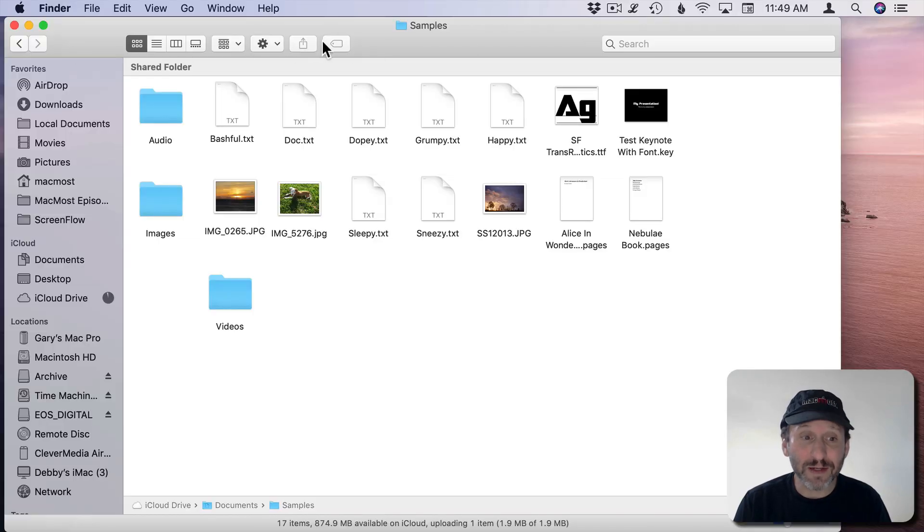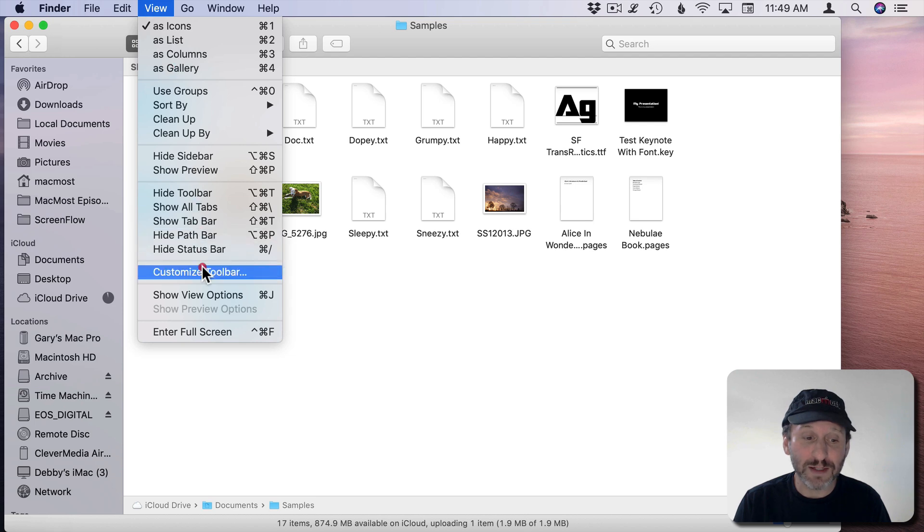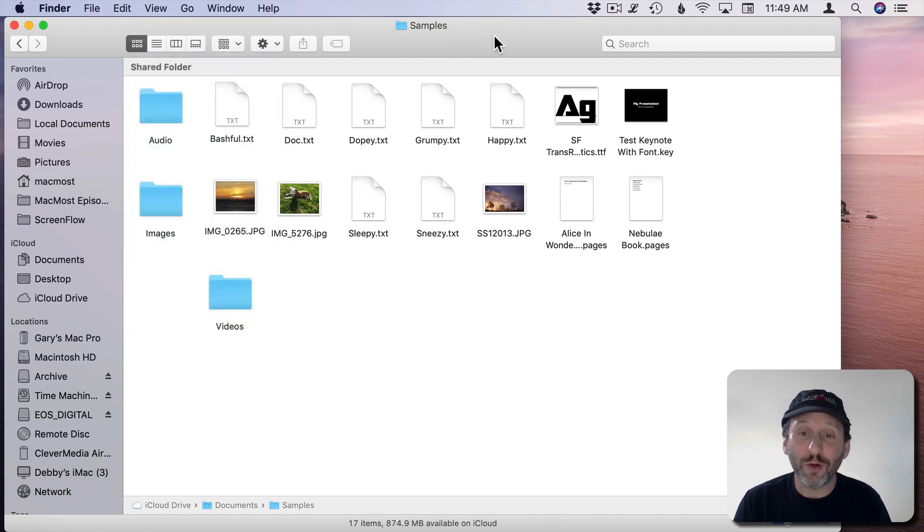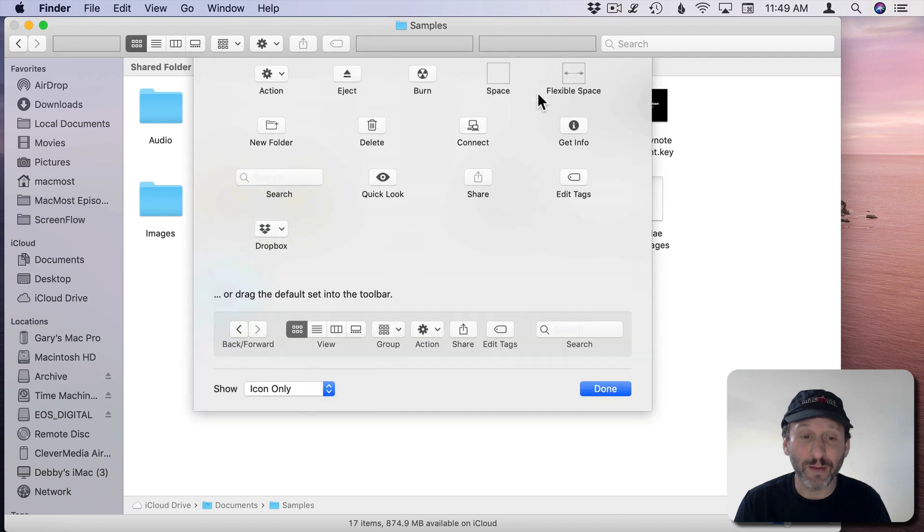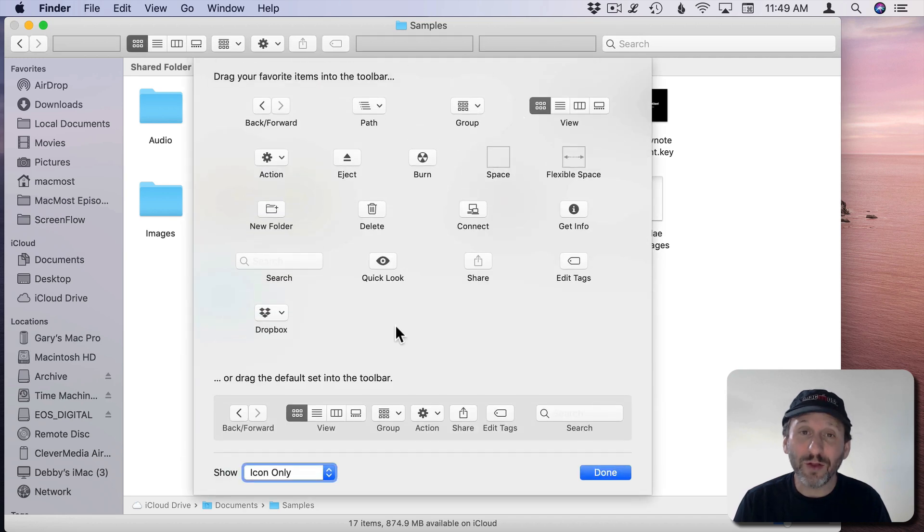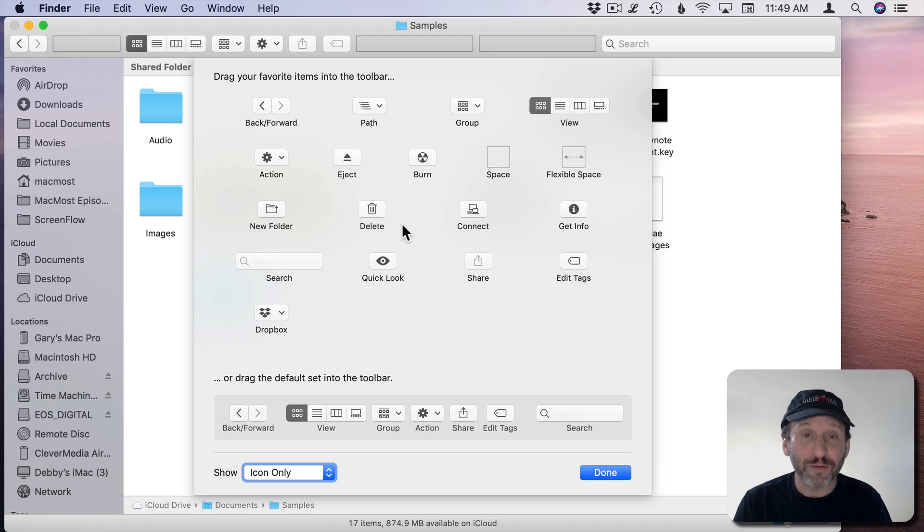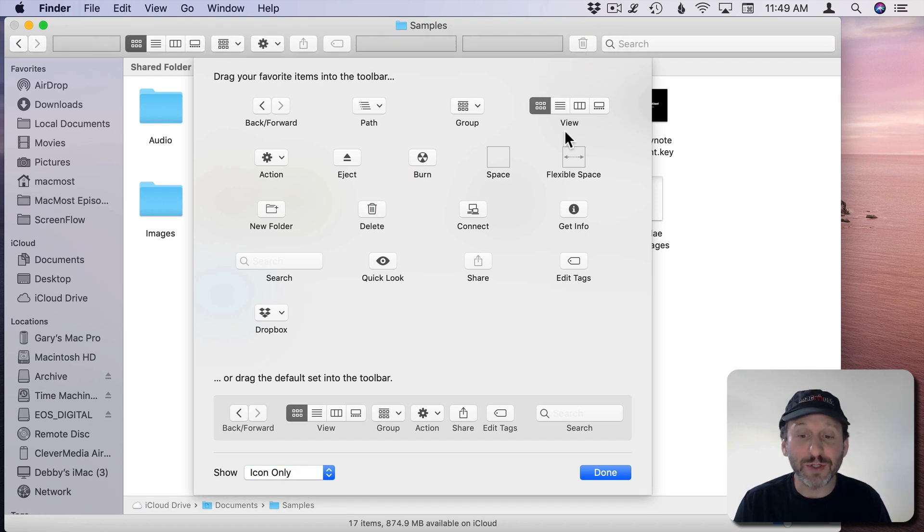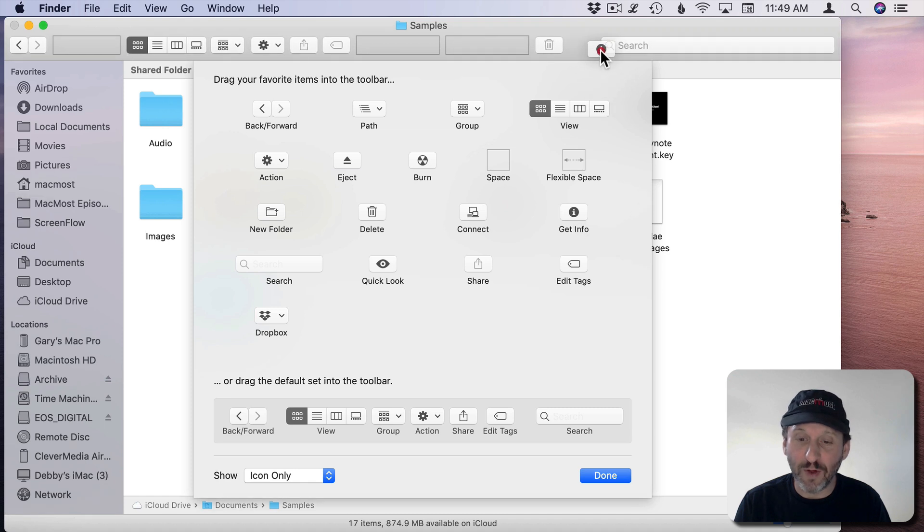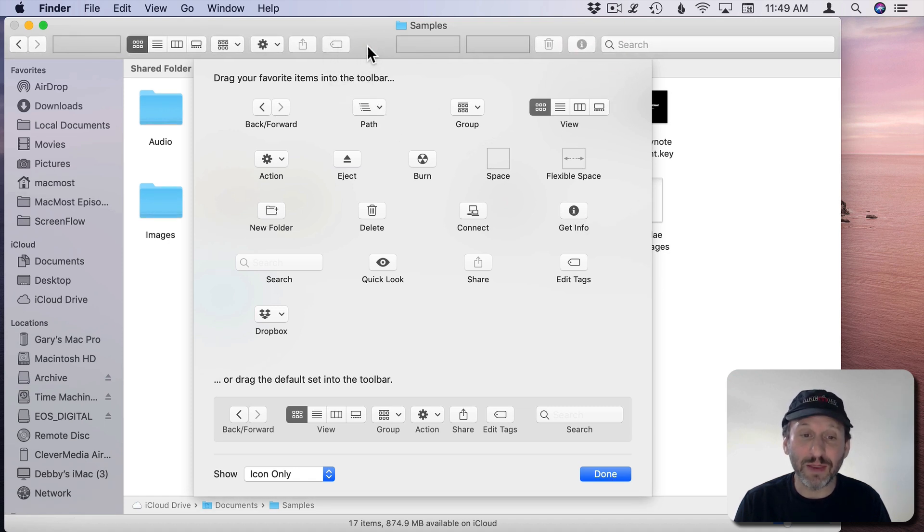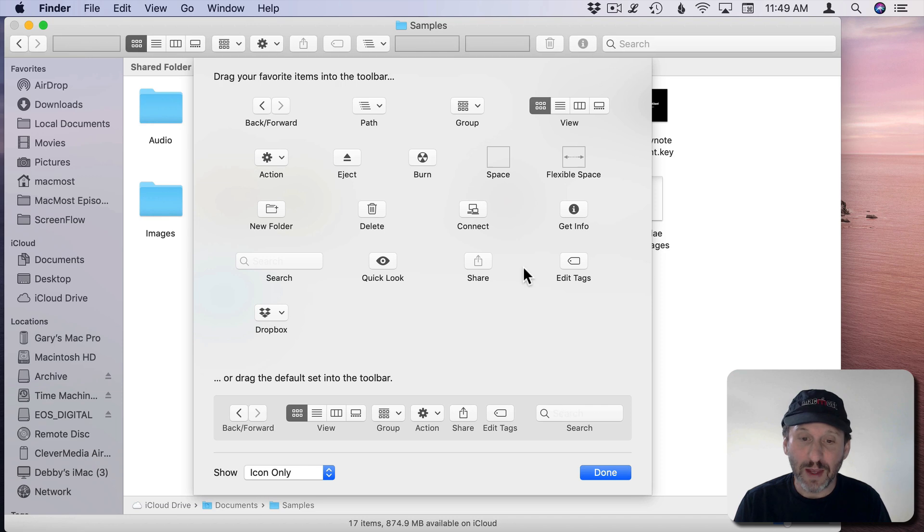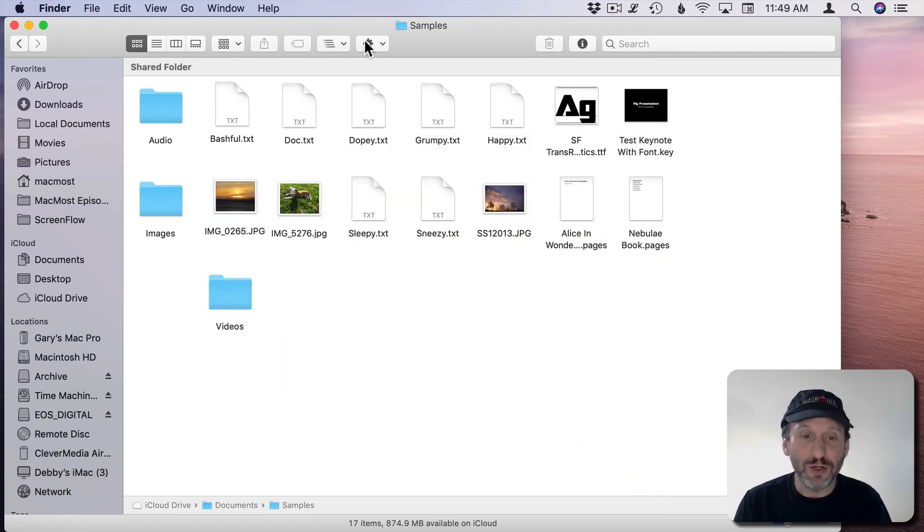So here I've got a Finder window and I've got these buttons in the Toolbar. You can customize those. Just go to View, Customize Toolbar, or Control click on an empty space in the Toolbar and choose Customize Toolbar. Then you get all these additional options here, some of which may be very useful to you. For instance if you want to have a Delete button there you can drag that up into the Toolbar. You can drag a Get Info button. You can drag this very useful Path button there as well.